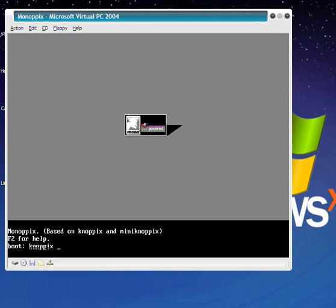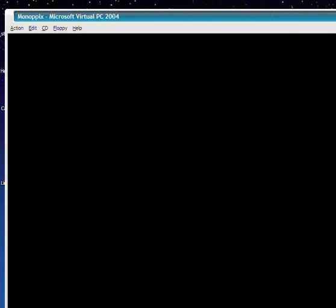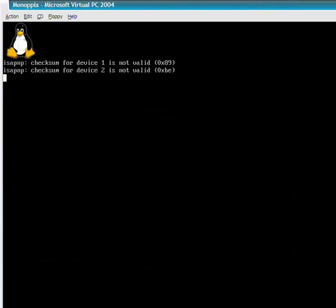Because this is running under Virtual PC, we need to give it some extra startup parameters. Namely, we need to tell it XServer equals XFree86, XModule equals S3, and Depth equals 16. What this is going to do for us is allow us to run this with the appropriate screen resolution and color depth necessary for Monopics. Without this, it's pretty much unusable because the color depth just isn't sufficient.